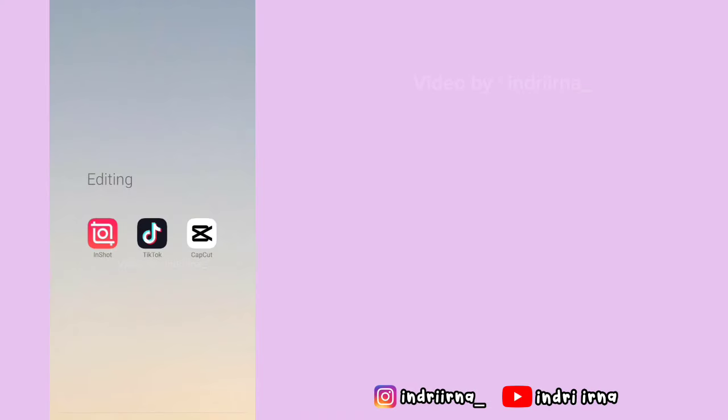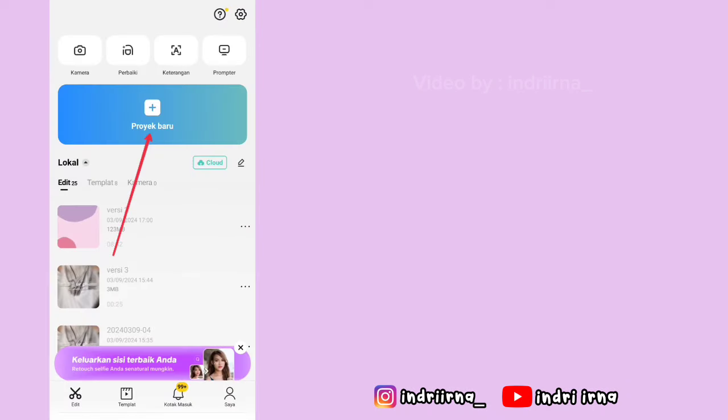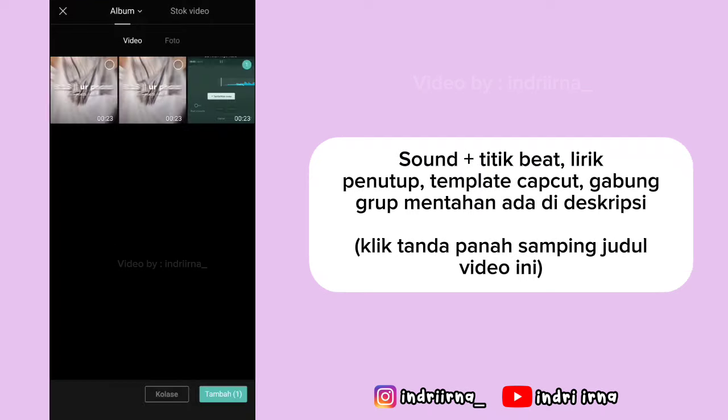Assalamualaikum teman-teman. Oke langsung aja kita ke tutorialnya. Buka aplikasi CapCut, pilih proyek baru, masukin titik bitnya, pilih tambah.